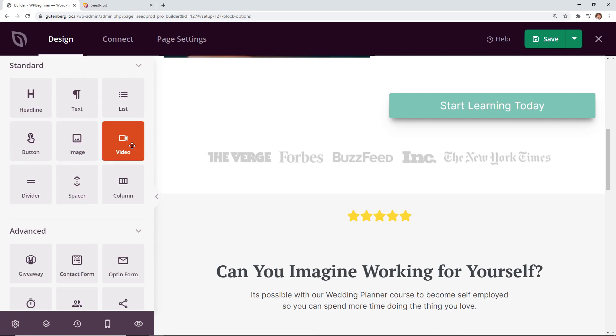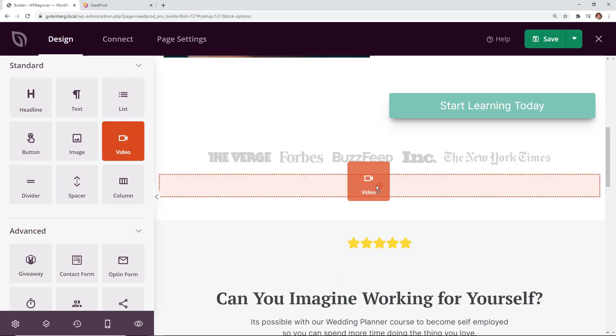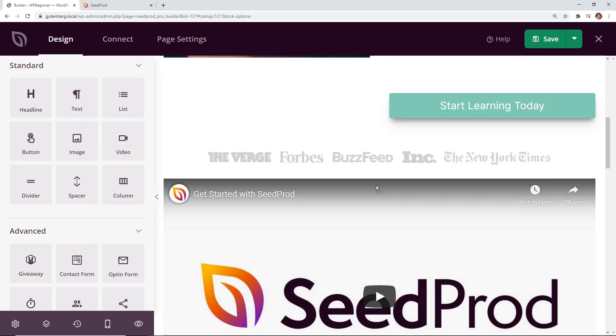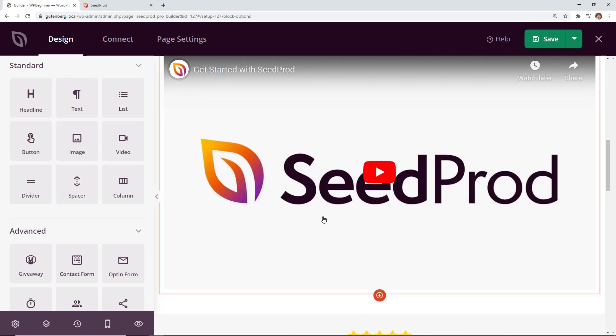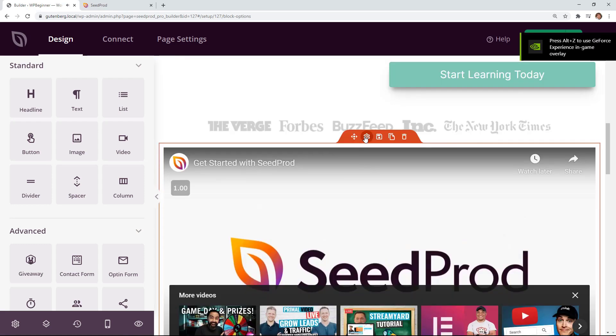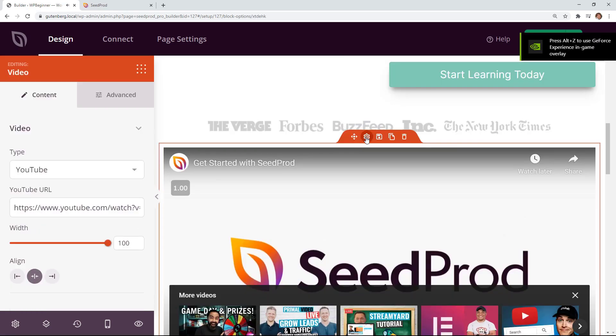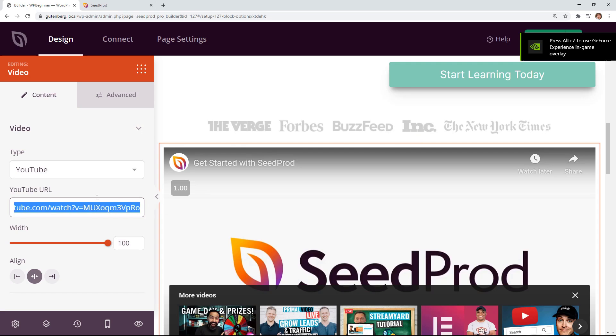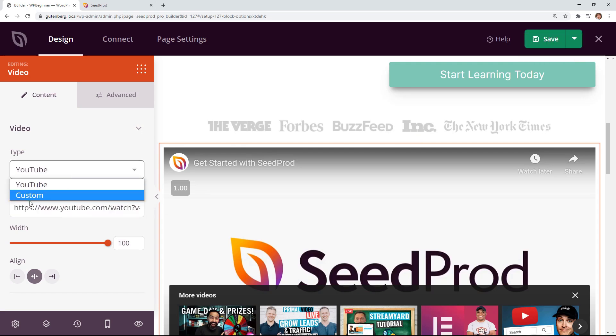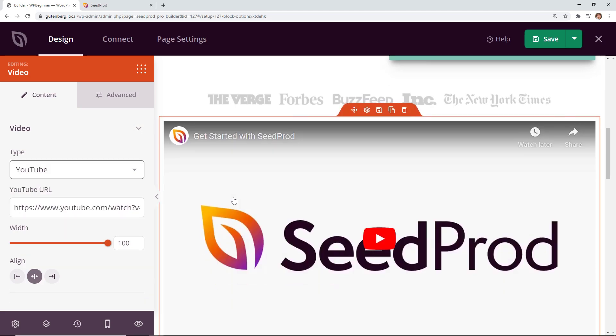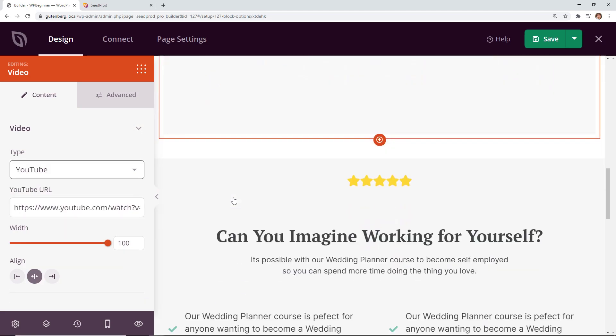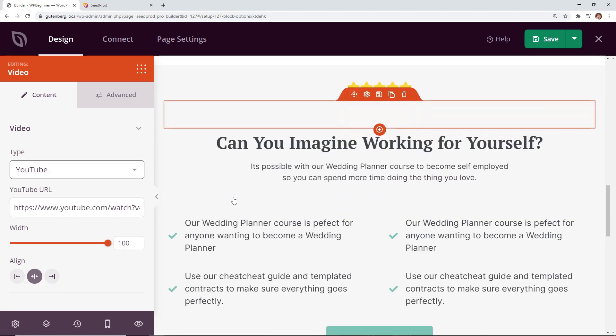If you have a video explaining exactly what your course is about then you can bring in the video here. When you click on the gear of the block settings here then you can update the URL here. If it's not YouTube then you can do custom and then embed the embed code here. So perfect way to add video to your sales page as well.